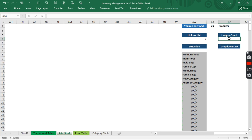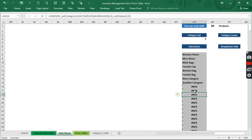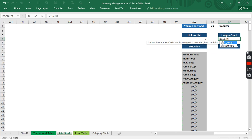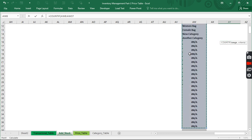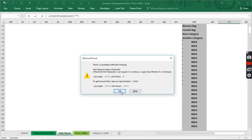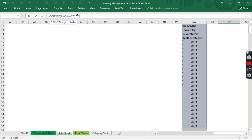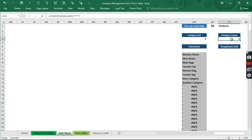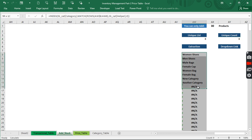The next thing is to use COUNTIF to count how many valid items we have here — some entries may show errors. Using COUNTIF with a wildcard like asterisk and question mark, we close it up and hit Enter. What this wildcard does is count only the actual items, not the errors or blanks. This count is important because we'll use it to generate our link.